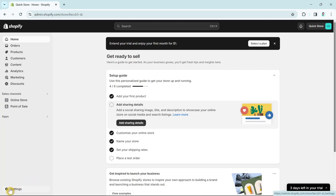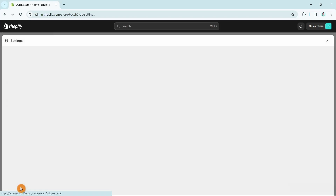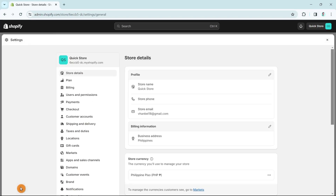Once you click on Settings, an option shows up and you just need to select Shipping and Delivery.